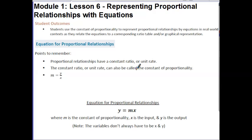Some points to remember. Proportional relationships have a constant ratio or a unit rate. The constant ratio or unit rate can also be called the constant of proportionality, which we learned in the last lesson. We can obtain that constant of proportionality, m, by taking our output and dividing it by the input — so y divided by x.